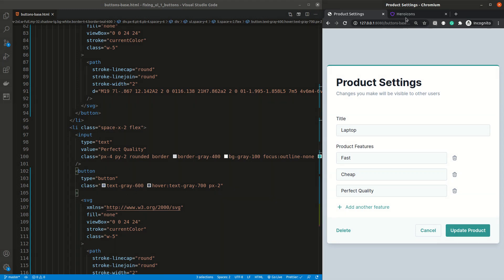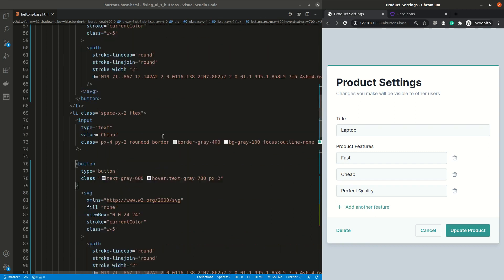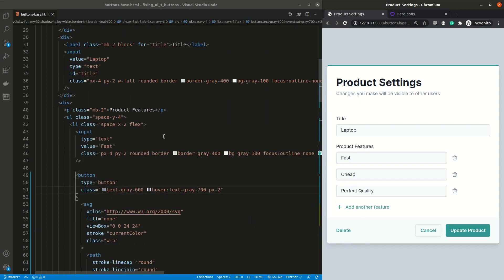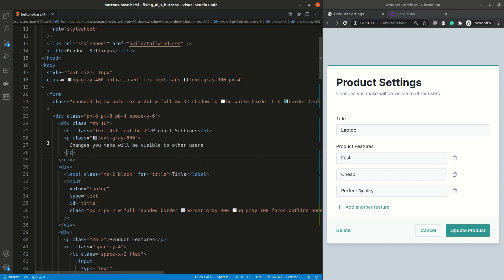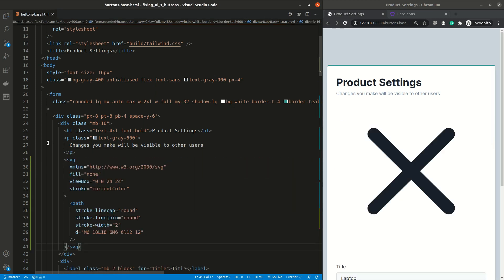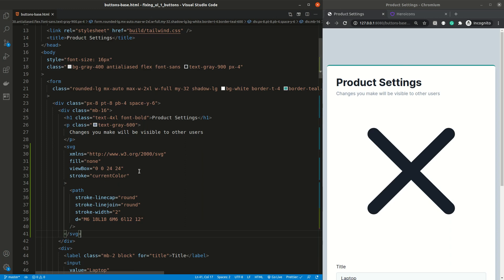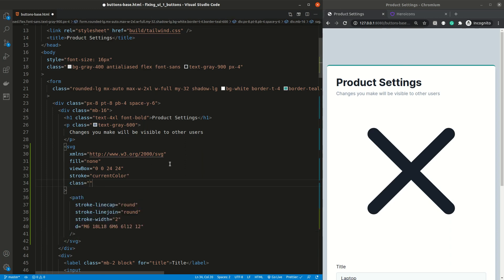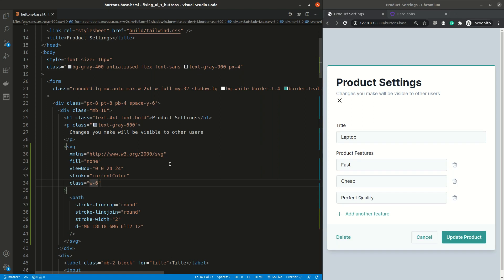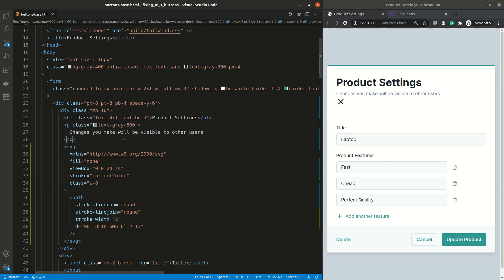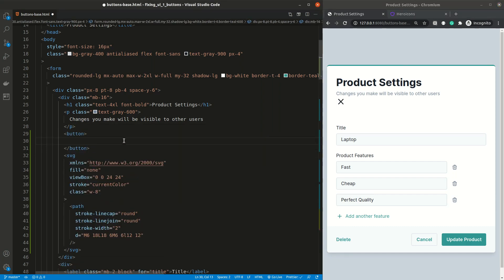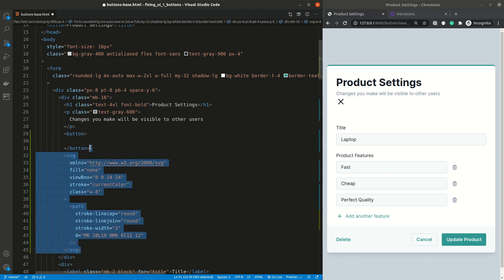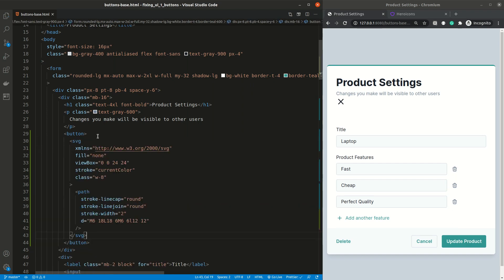I'm going to start by searching for X on hero icons, and copying the SVG. And I'm going to paste it right after the supporting paragraph under the heading. Now it's looking way too big. So let's change the width to the same as we used the plus symbol on the add another feature. I think it's a little bit too small for this kind of button. So let's raise it up to 8. When I click on the icon, I don't see any outline showing. This is because we forgot to wrap it inside a button. So let's do it now.